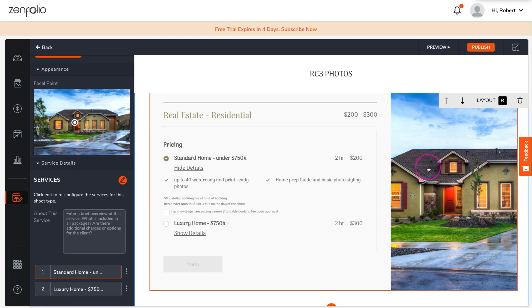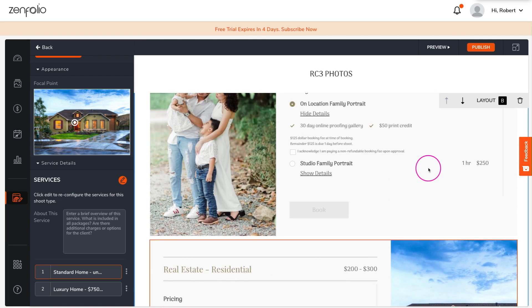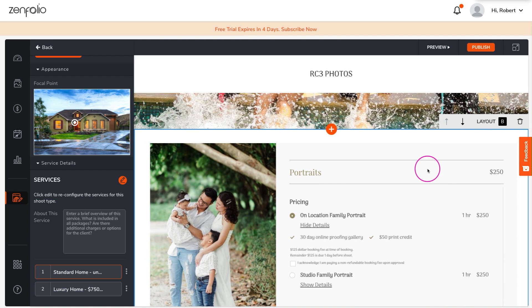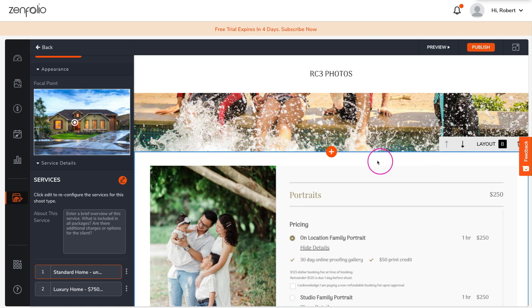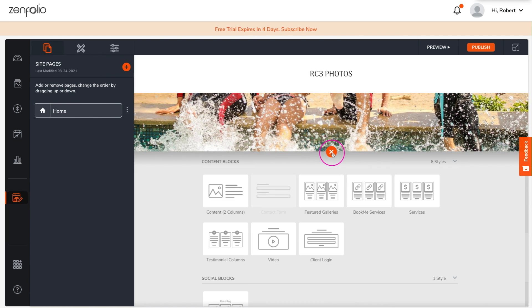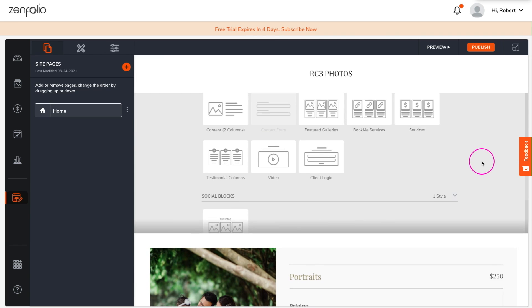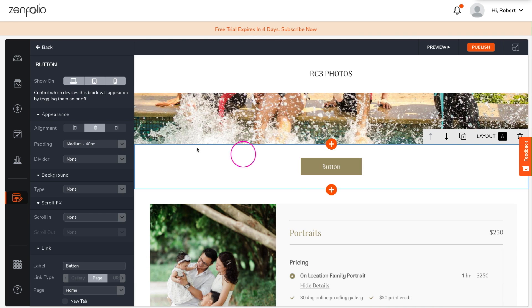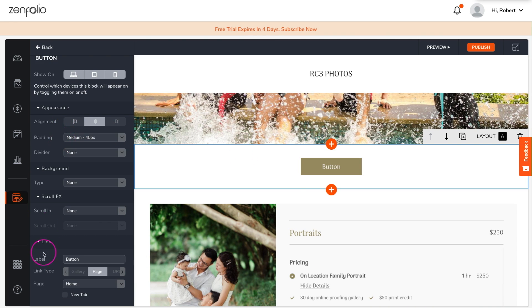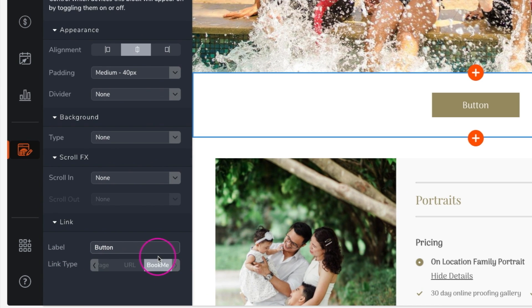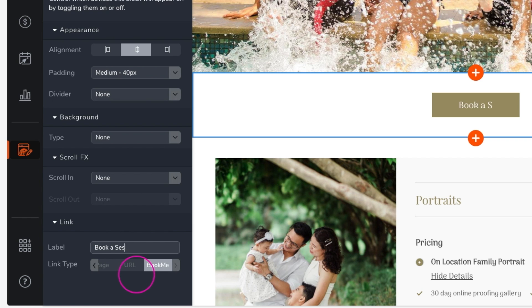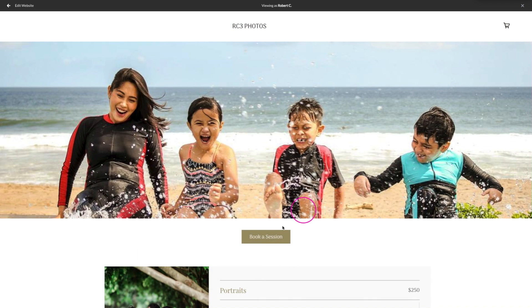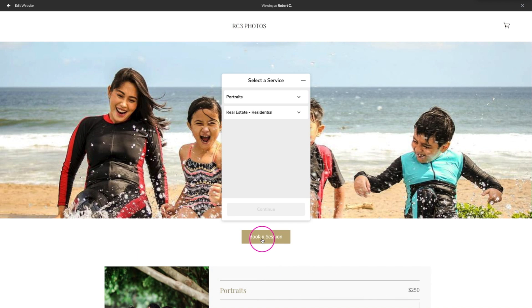You can also add BookMe to your site using a button block. Click the plus button, scroll down to other blocks, and select one of the button blocks. Then under the link type, scroll to BookMe. Keep in mind that you can add both the BookMe services block and the button block to as many pages as you want.